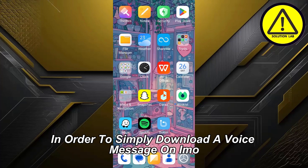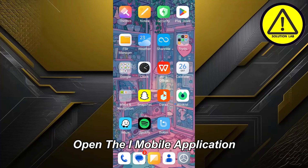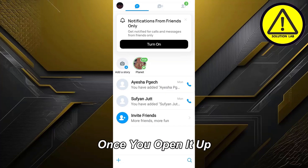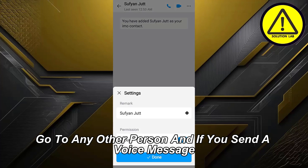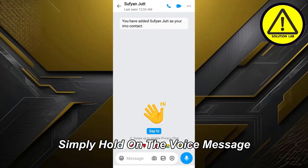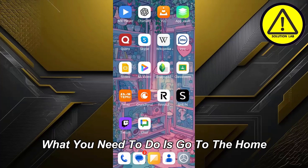In order to simply download a voice message on IMO, first open up the IMO mobile application. Once you open it up, go to any of the persons and if you sent a voice message, simply hold on the voice message. If you don't get the option to download, follow the next step.